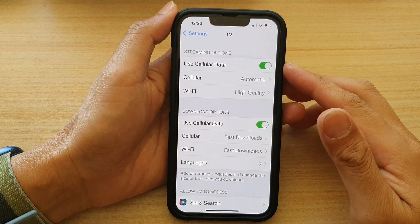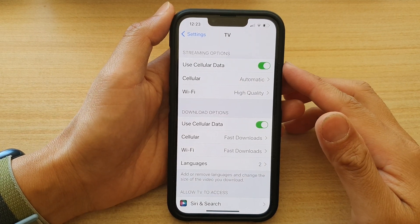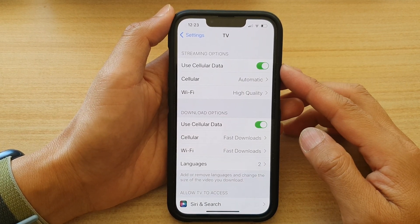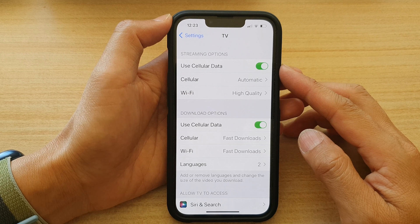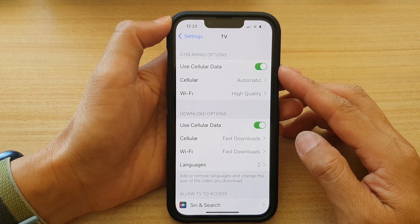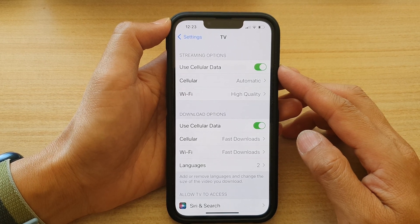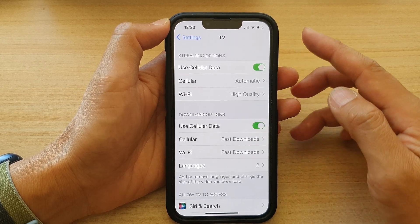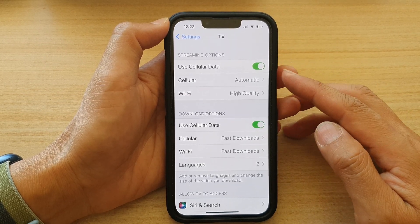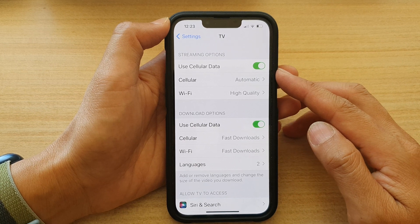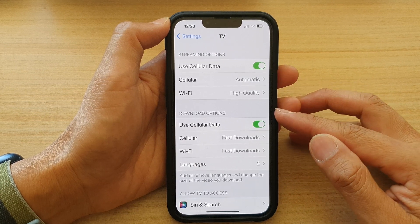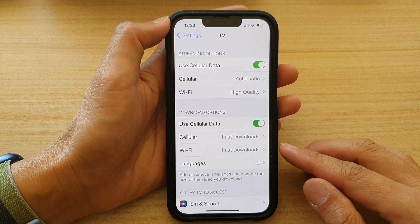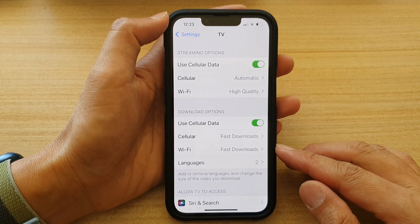In this video we're going to take a look at how you can enable or disable cellular data for Apple TV streaming or downloads on the iPhone 13 series.